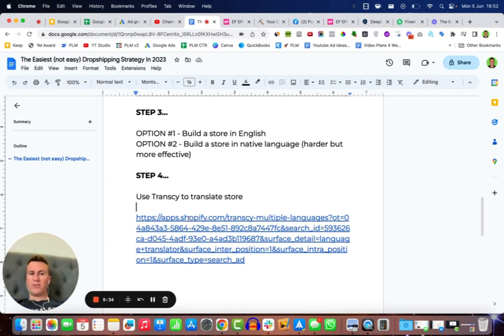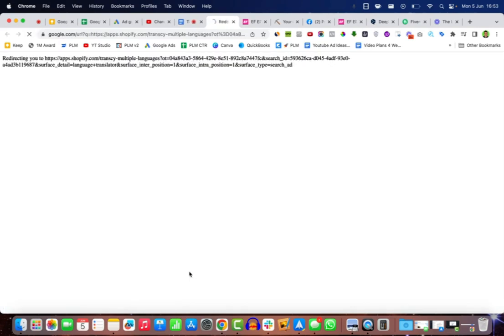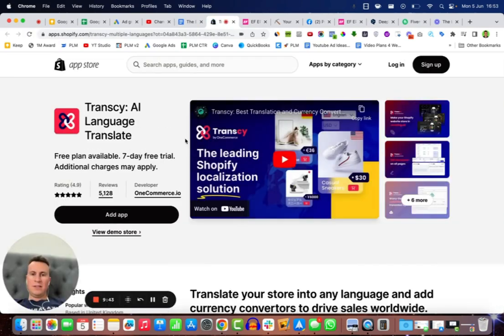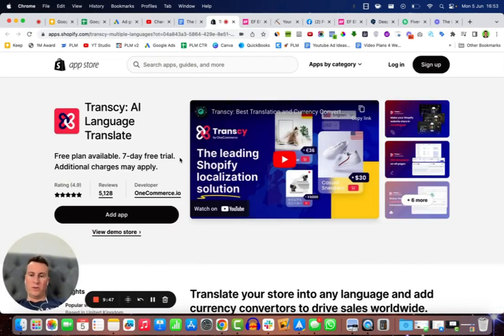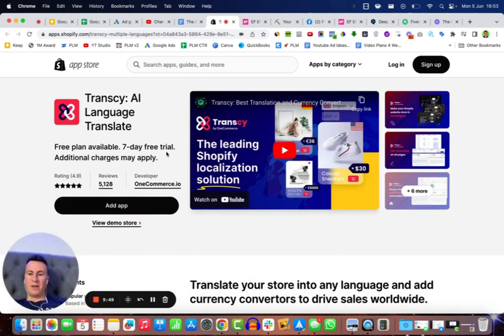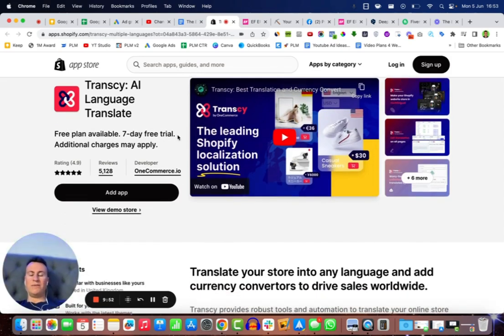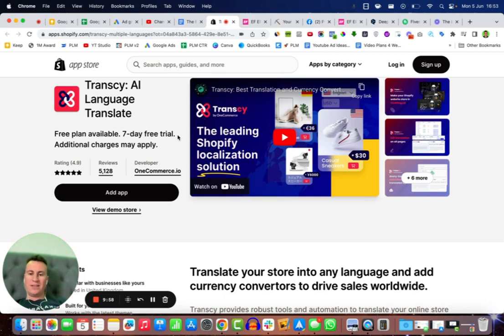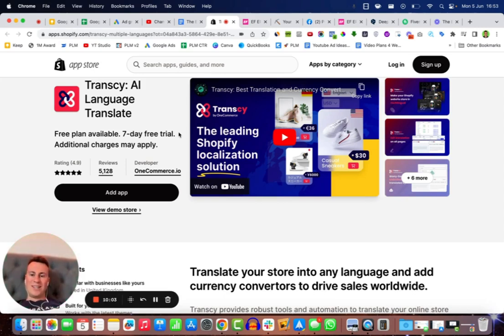If I just open this up and show you what Transy looks like. So this is Transy. It uses AI to translate your Shopify store. There is a free plan available. It's the highest rated so it will give you the most accurate results. However, in the next step I'll show you how we can make sure we've got a perfectly translated store. Basically what this will do is shortcut the process and make it cheaper when we get on to the next step.